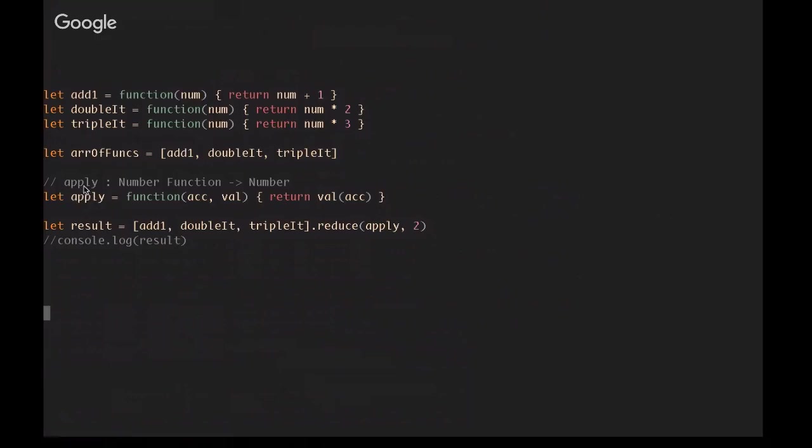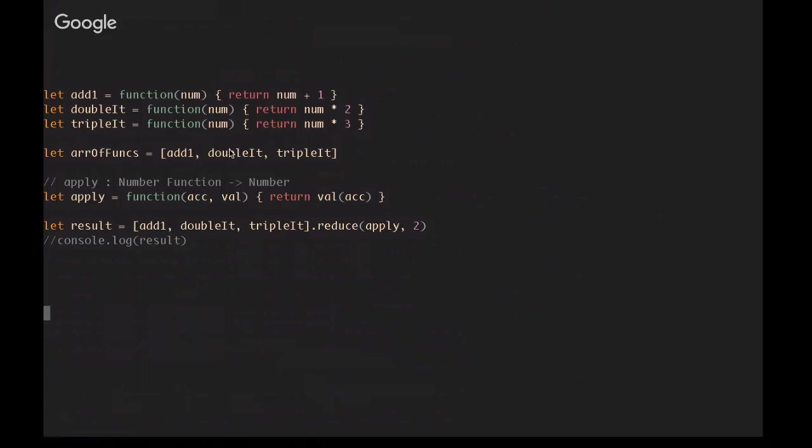What I've created here is a predicate function. I've given it a name apply. And our funcs, we can see it always returns a number. Every element, yeah, every element in that array is a function that returns a number. So if we are going to combine them together, they are still going to return a number. So we know that the accumulator is going to be also a number and it's going to take a function because each element in the array is a function. What we are doing in apply, then, is passing in the accumulated value, which will be a number, into value, which will be a function.